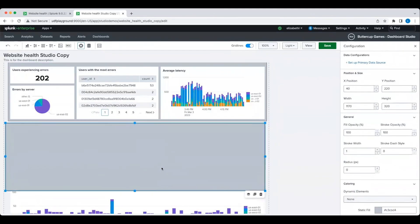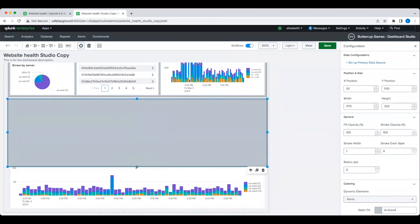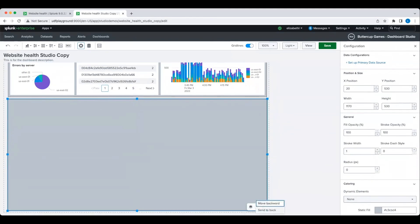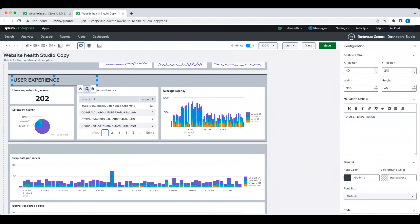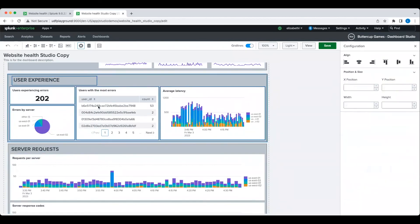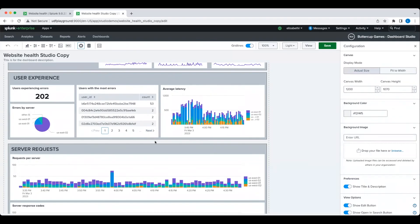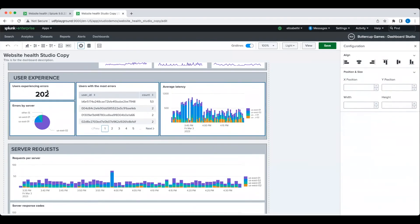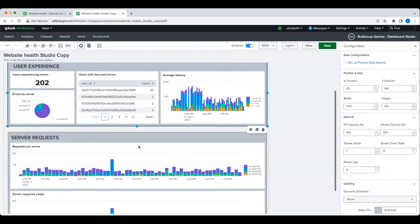We'll group these charts together in a new server request section and make some final adjustments to the layout and spacing before moving on to adding some interactivity into our Dashboard.